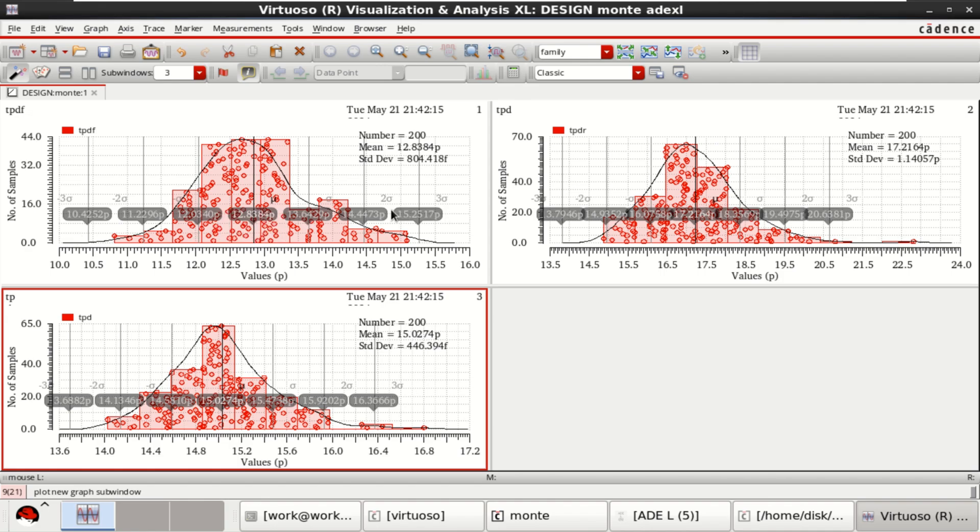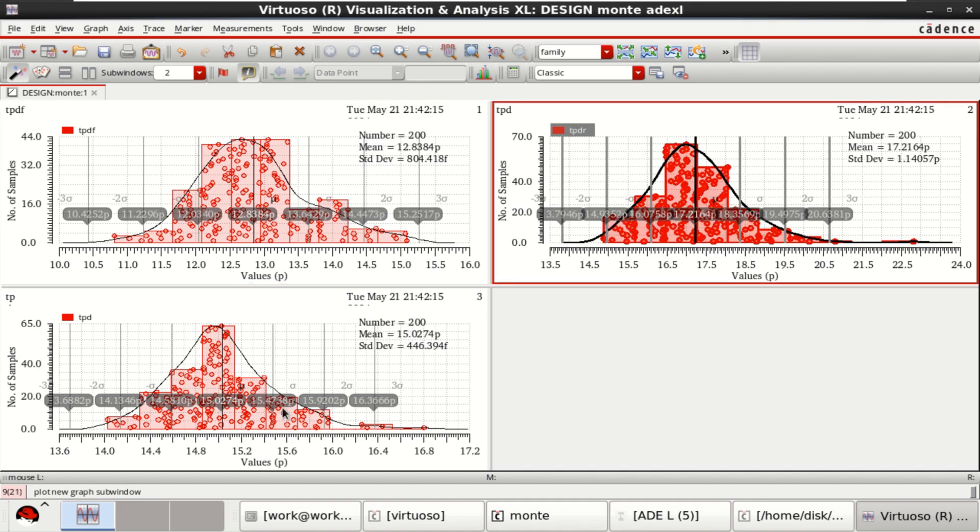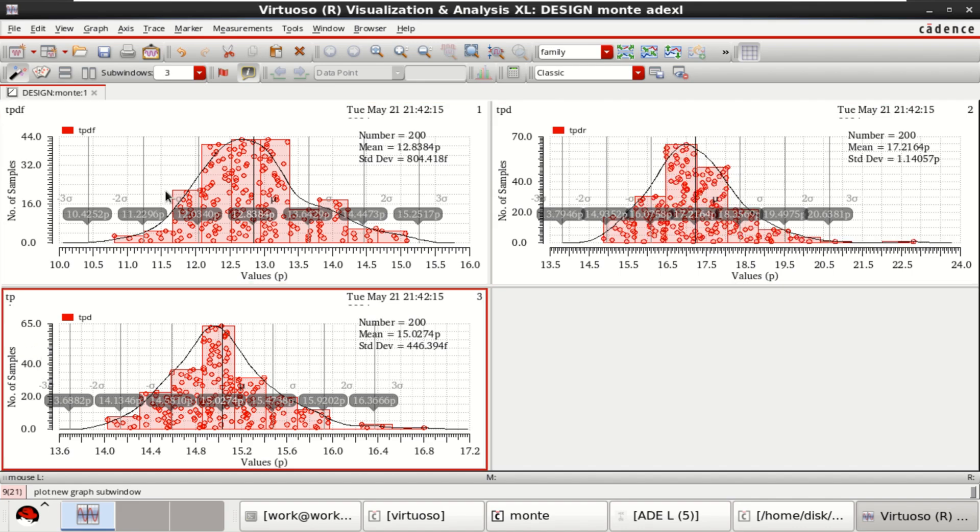For each picosecond, it is giving me the distribution of this. If you want, you can plot the individuals also. In this way, you can evaluate the Monte Carlo analysis for fall time, rise time and delay.